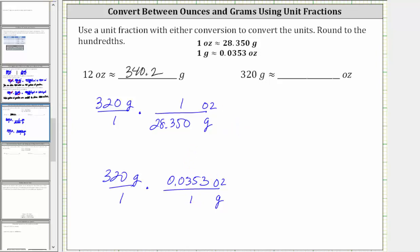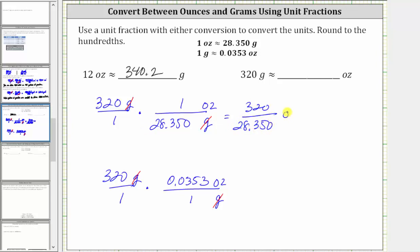Before multiplying, notice how in both cases we have grams divided by grams, and therefore the units of grams simplify out, leaving us with ounces. In this first product, we have 320 divided by 28.350 ounces. And in the second product, we have 320 times 0.0353 ounces.